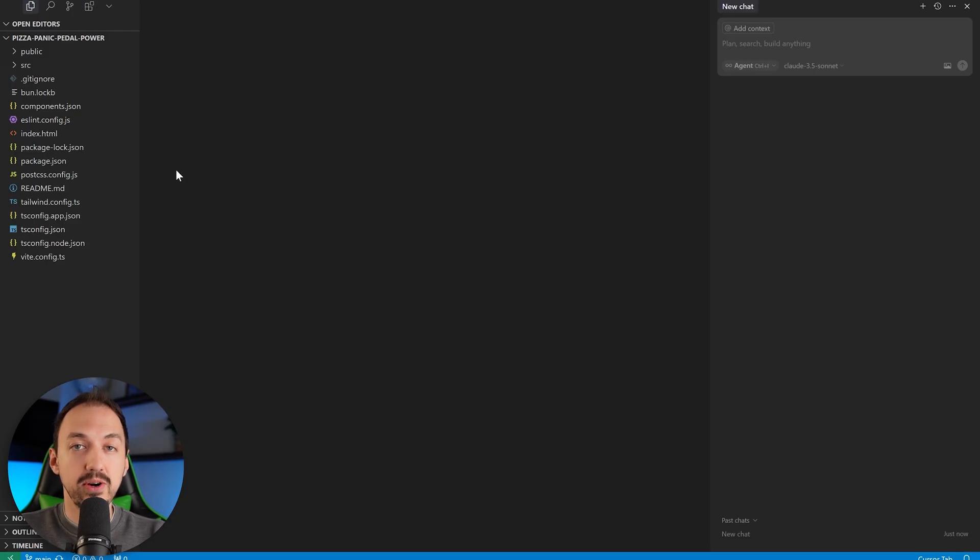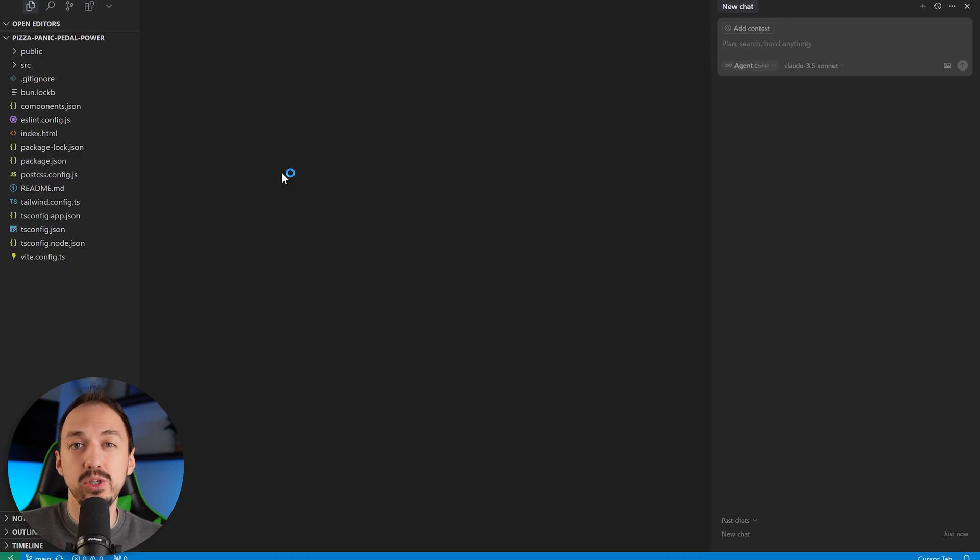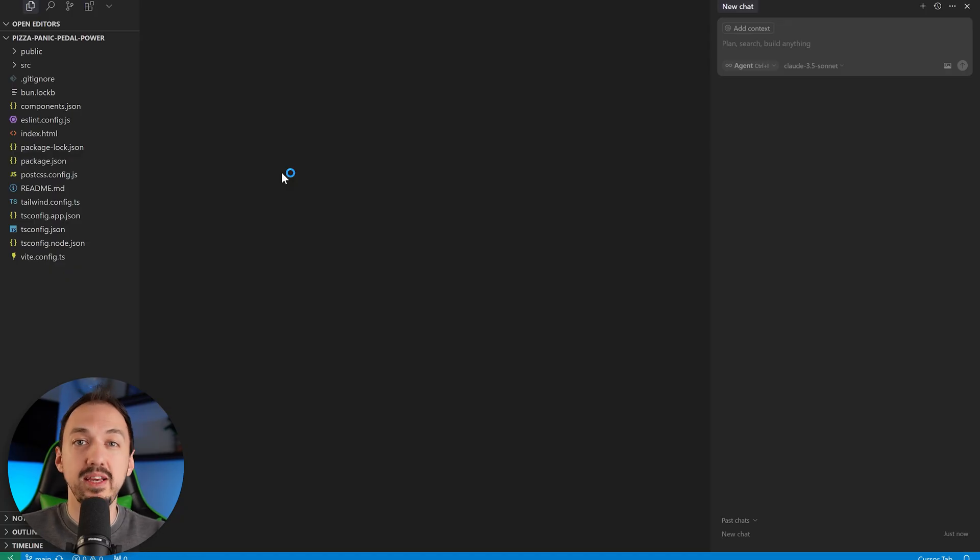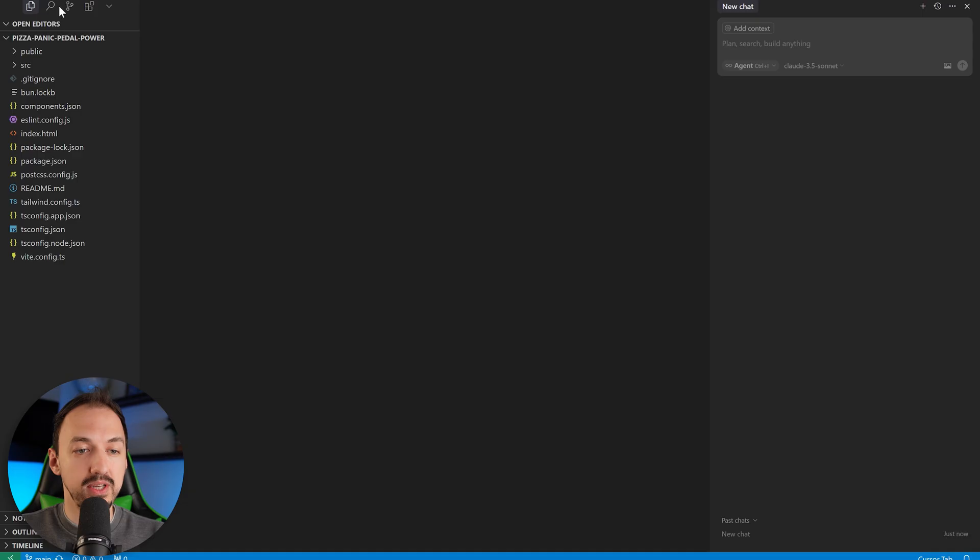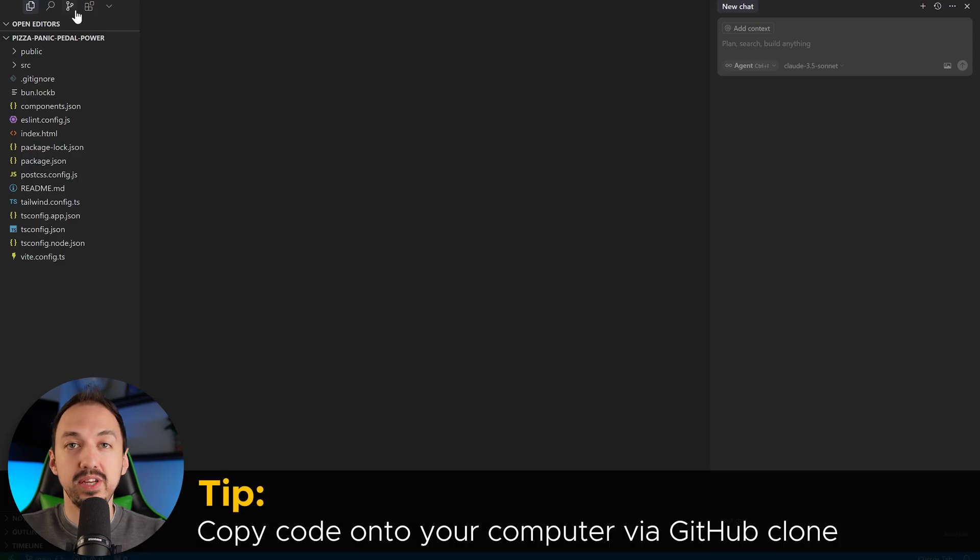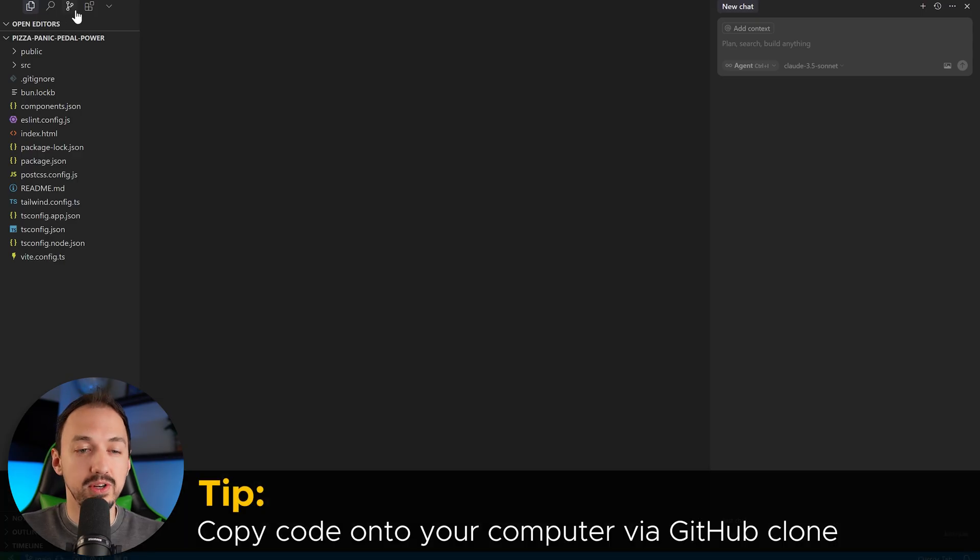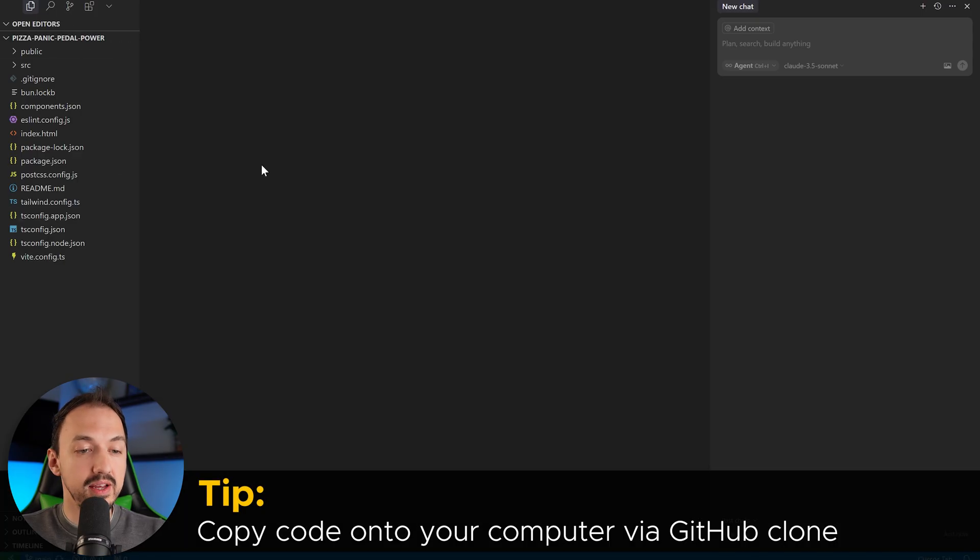Okay, we got the repo opened. And by the way, this is the same approach you would take if you want to copy any sort of public code from GitHub. You can simply use the built-in cursor integration to clone the repo to your computer, and then you can navigate it.